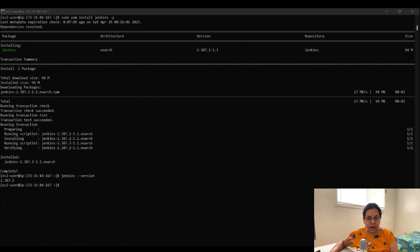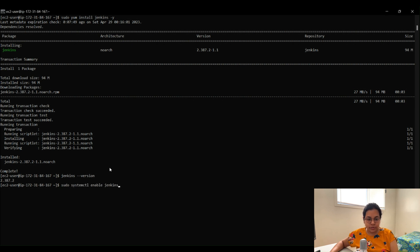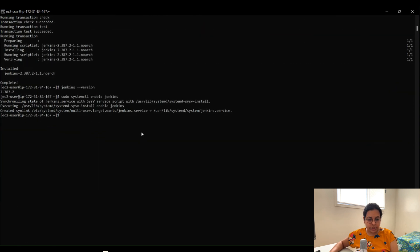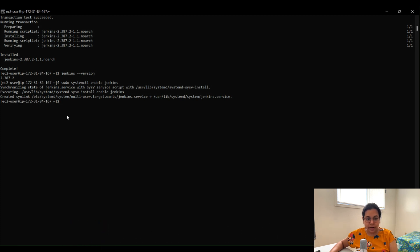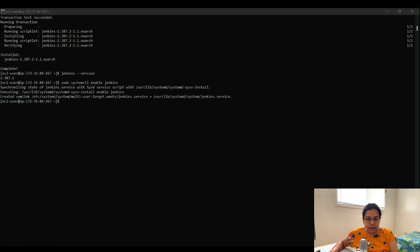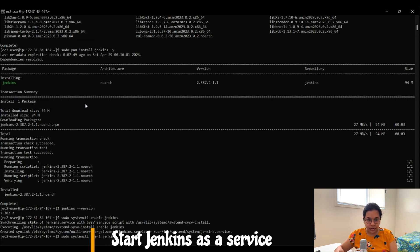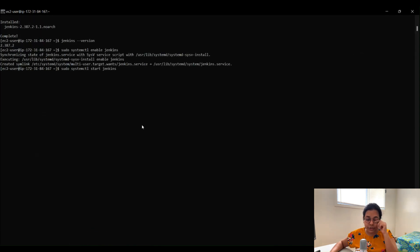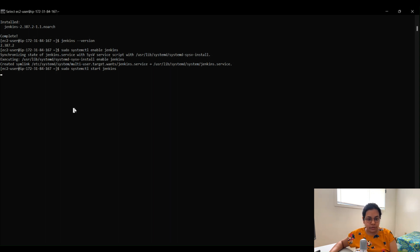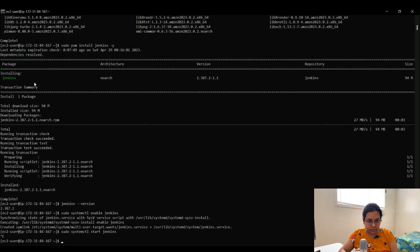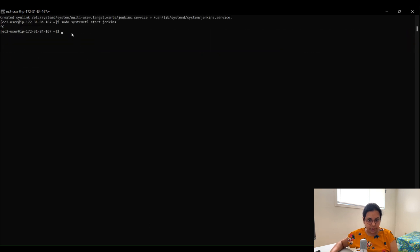Now enable the Jenkins service to start at boot using: sudo systemctl enable jenkins. Hit Enter — you'll see it prints a symlink confirming the command executed. Next, start Jenkins as a service with: sudo systemctl start jenkins. Hit Enter and Jenkins will be running. You can then press Ctrl+C to get back to the command line to run further commands.